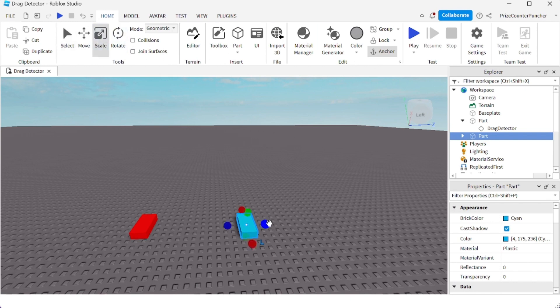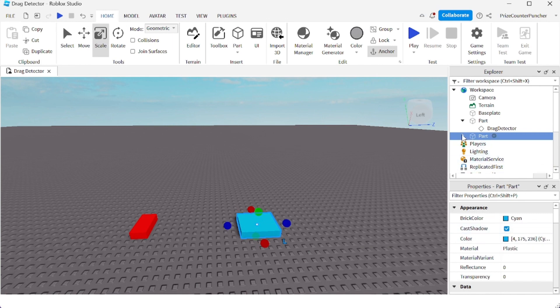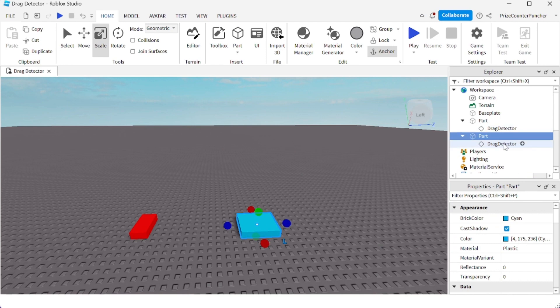So here's my blue part. To make it move up and down, I'm going to click on the drag detector underneath the blue part, and I'm going to look for a property called Drag Style.